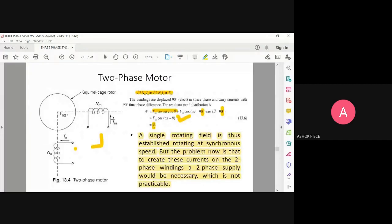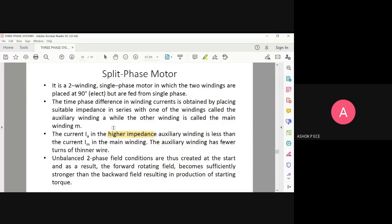IM is your main winding current and IA is your auxiliary winding current. The current in the auxiliary winding is less than that in the main winding. Less current means higher impedance, so the auxiliary winding will have very high impedance and the main winding will have very low impedance.